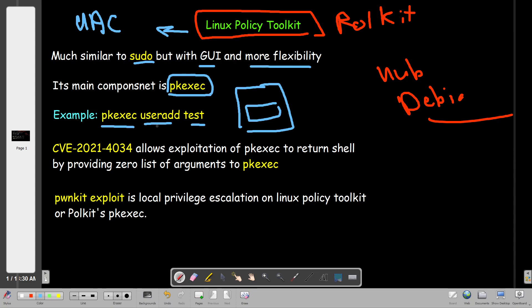So why is this important and why are we talking about this? There was a recent vulnerability that hit Linux Policy Toolkit, and as I told you, Linux Policy Toolkit nearly exists in all Linux distributions, which means the vulnerability affects all Linux distributions and it is very dangerous.